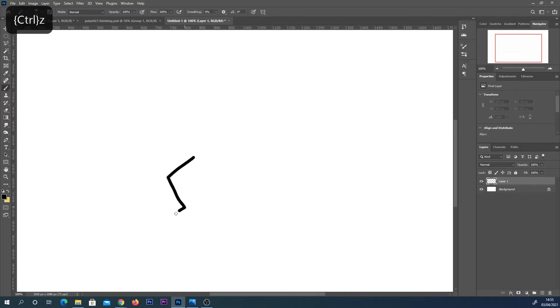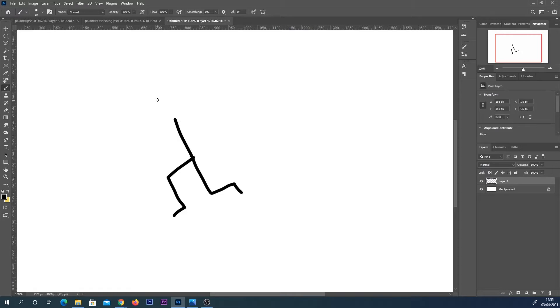Hey everyone, welcome back to another really quick Photoshop basics tutorial. In this one I'm just going to be showing you where to find the motion blur tool and also a quick example of how you can use it.